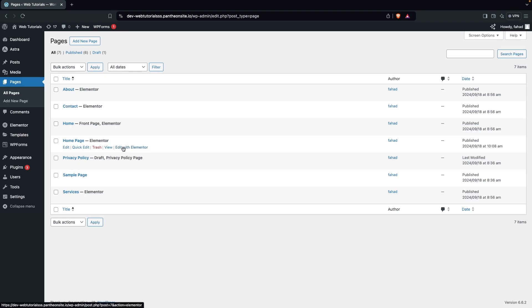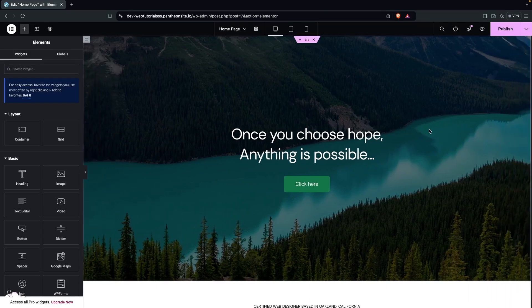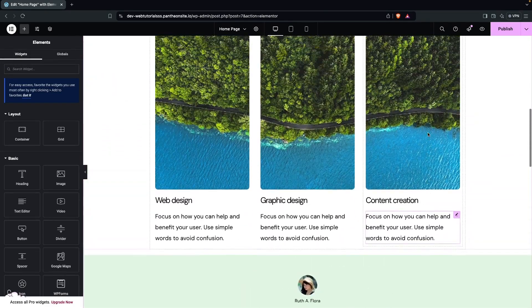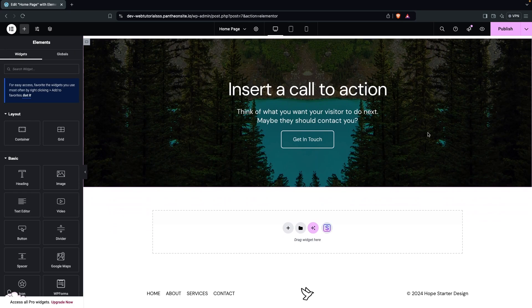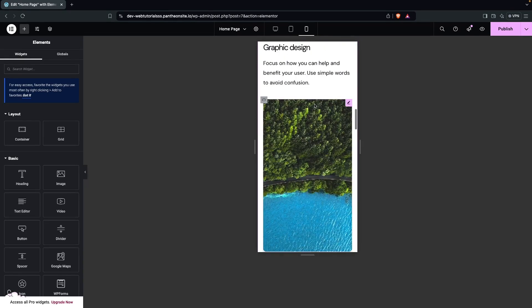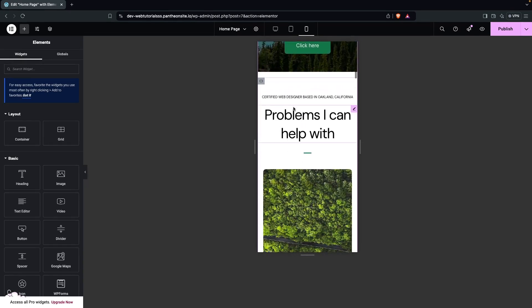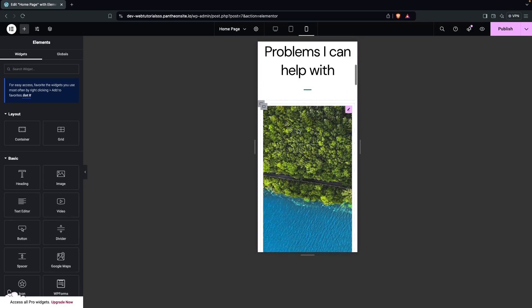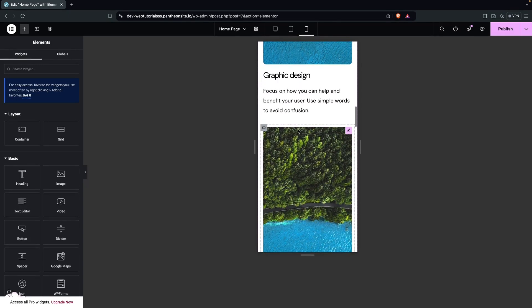Let's click on Edit with Elementor. We've already created a web page here, and you can see this design, but there is one issue: it is not optimized for mobile. As you can see, we're having issues with the heading, and after that with the font size and the image size.